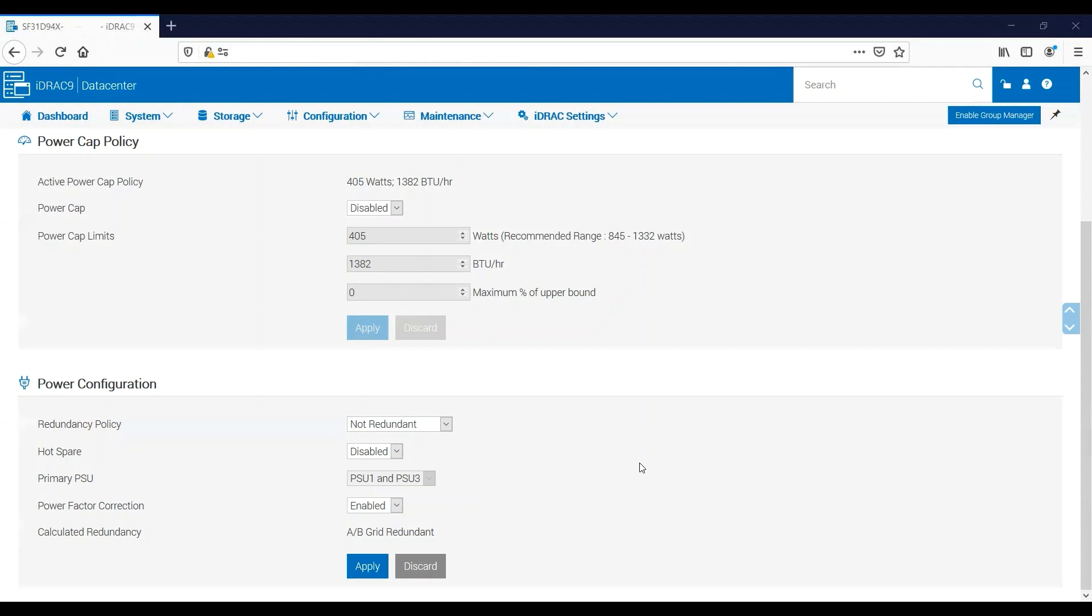I don't typically recommend using this setting for day-to-day activity, but I do use it for troubleshooting and diagnostic purposes. Oftentimes we'll get clients that call us after having added a RAID controller or a couple of NICs to their server and found that it no longer powers on. If that's the case, I'll direct a support representative to come here into the iDRAC, change the redundancy policy to Not Redundant, and attempt to power on the server.